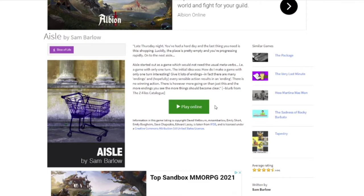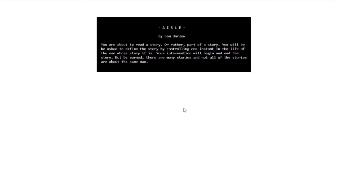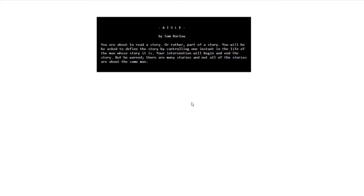Blurb from the Z-Files catalog. Aisle by Sam Barlow. You are about to read a story, or rather, part of a story. You will be asked to define the story by controlling one instant in the life of the man whose story it is. Your intervention will begin and end the story. But be warned, there are many stories, and not all of the stories are about the same man.